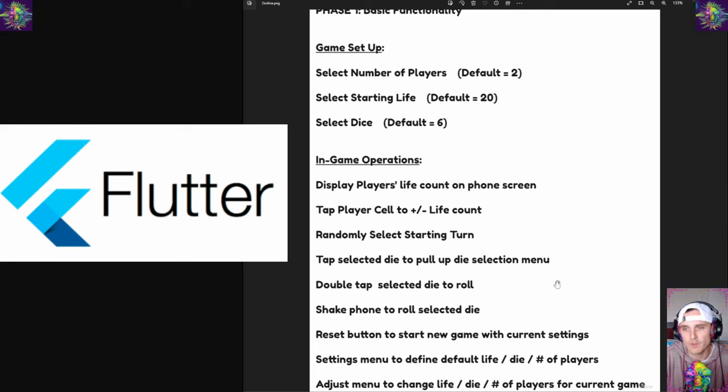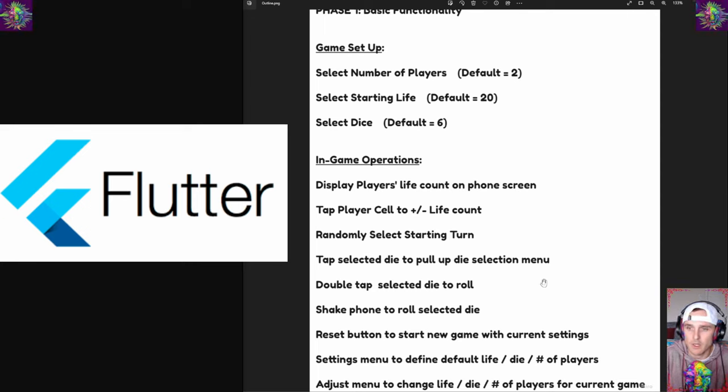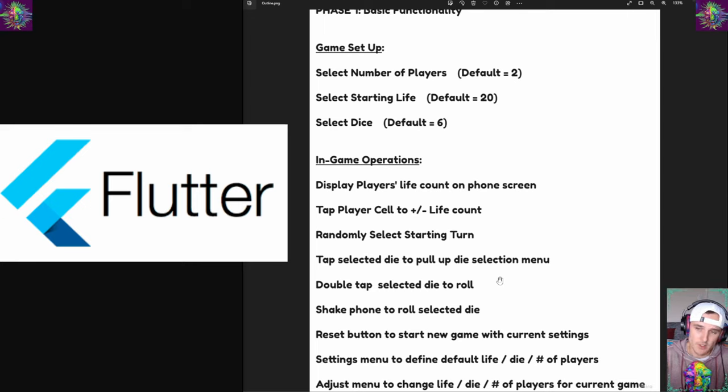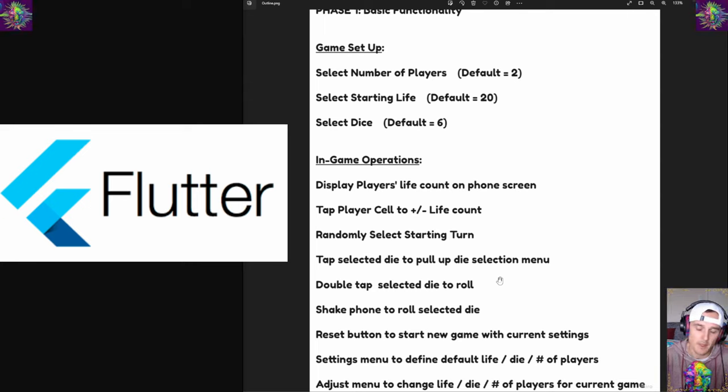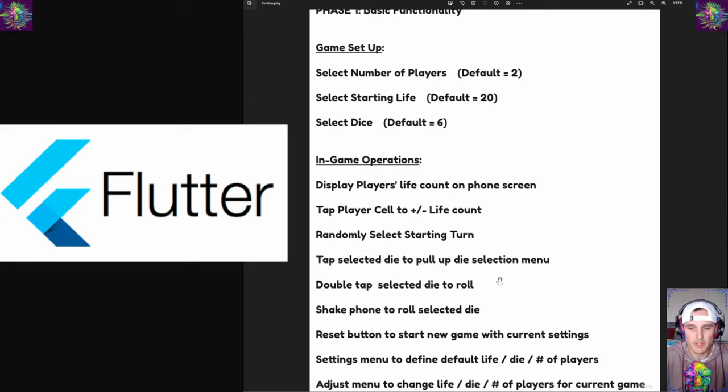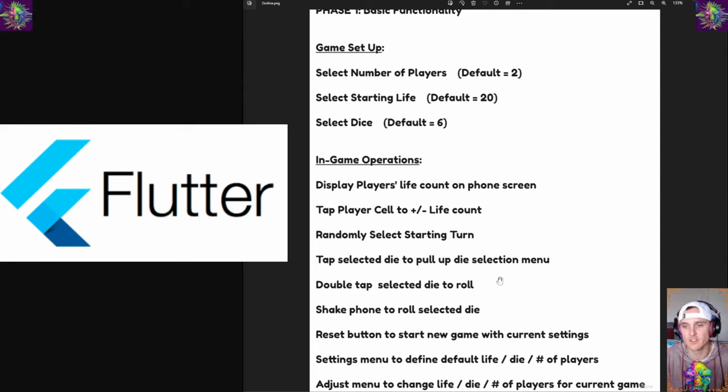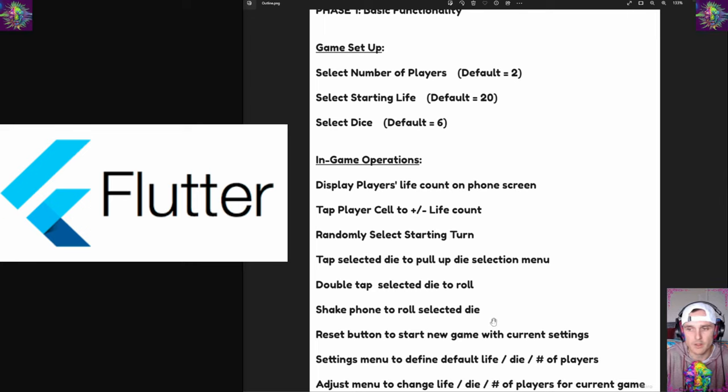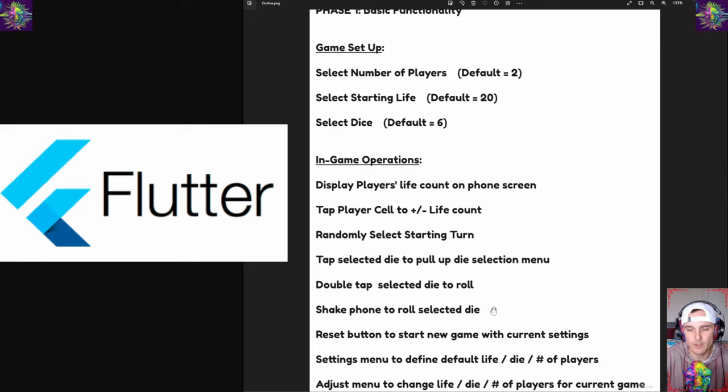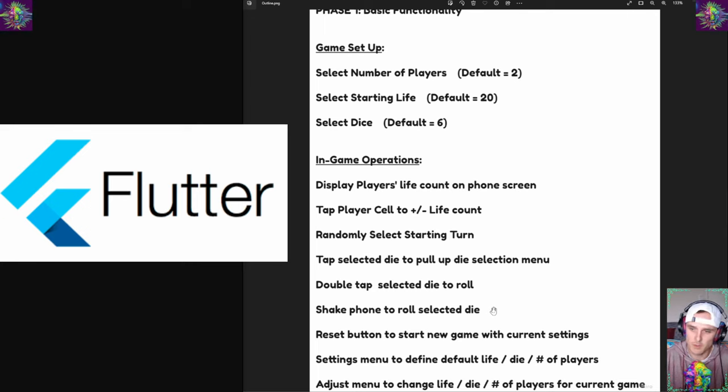We want some functionality with the die itself. When we have a selected die we want to be able to tap on it to pull up a menu, and maybe double tap it to roll it, or maybe the other way around. And then the other functionality that's a highlight is the ability to maybe shake the phone to roll the die - we'll be able to pick it up, shake the device, and have the dice roll.